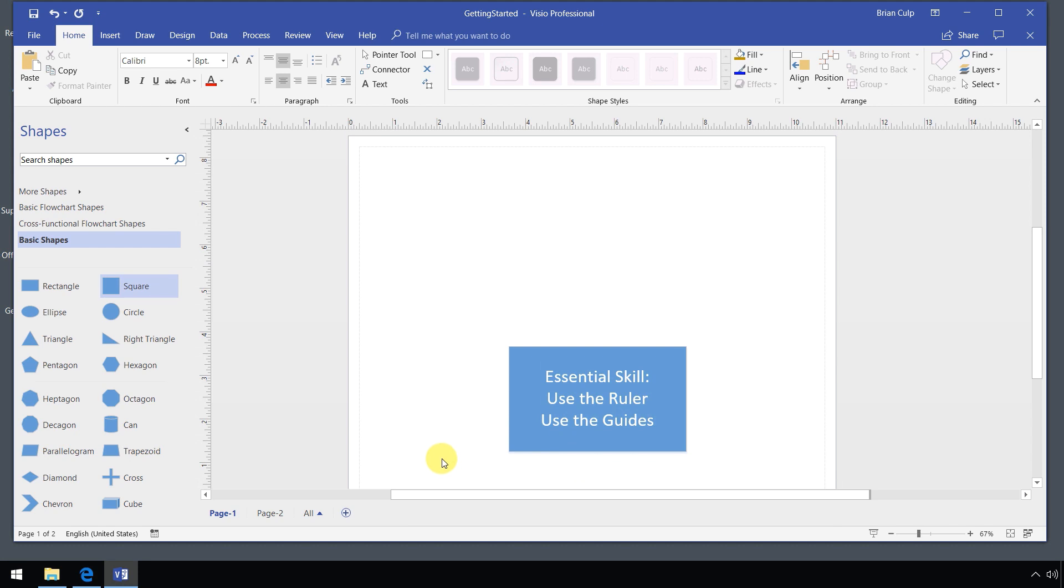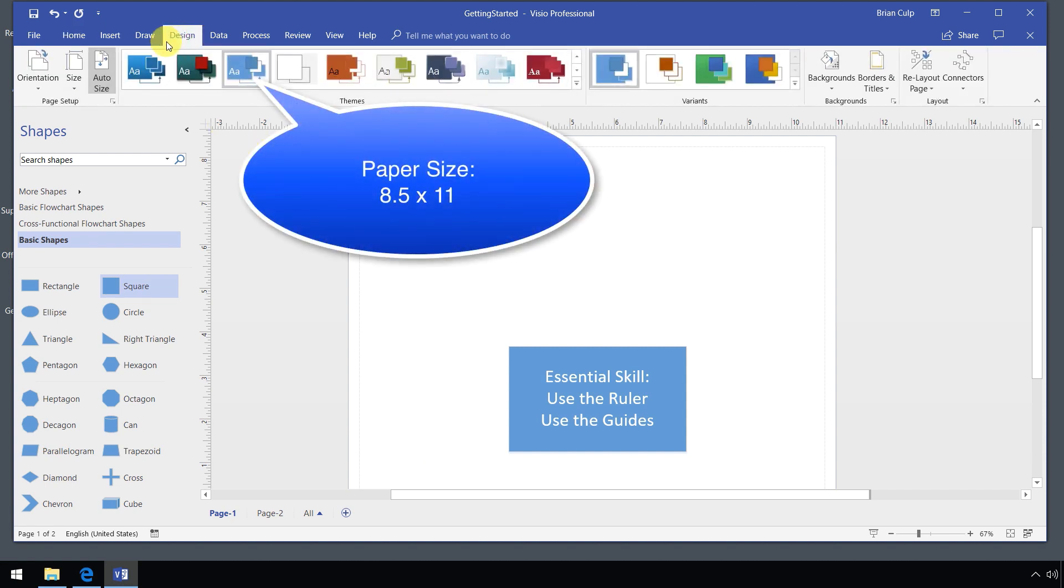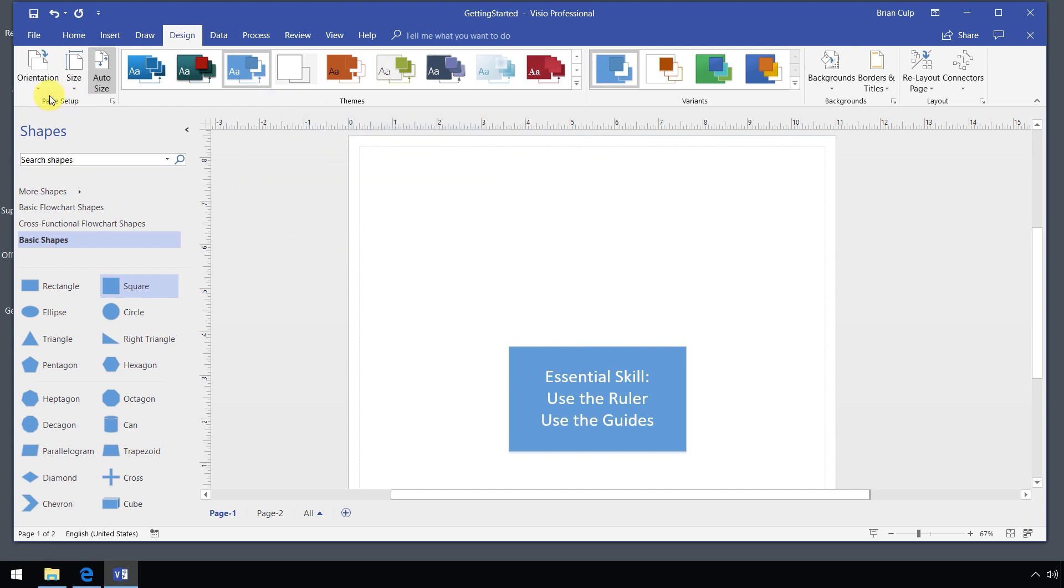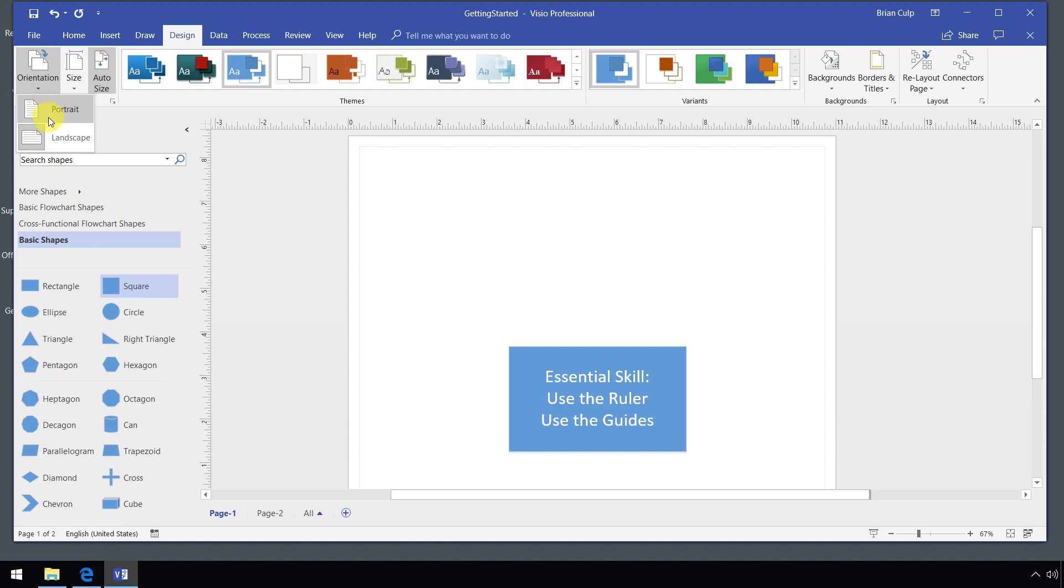Before we even do that, I want to point out that we are using an eight and a half by 11 sheet of paper when it becomes printed output. How do I know that? From the design tab, I can go to the page setup and much like using a Word document, you can verify that you are creating this drawing on letter or something else. The orientation is landscape. If you look at the ruler here, you can see that the paper is 11 inches wide and eight and a half inches long.